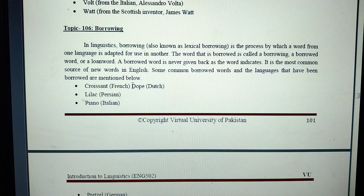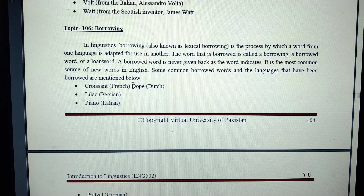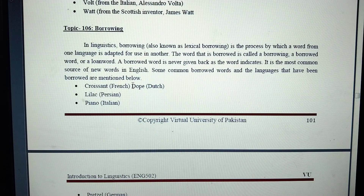Borrowing in linguistics, also known as lexical borrowing, is the process by which a word from one language is adapted for use in another. The word that is borrowed is called a borrowing, or a borrowed word, also known as a loan word. A borrowed word is never given back, as the term indicates.